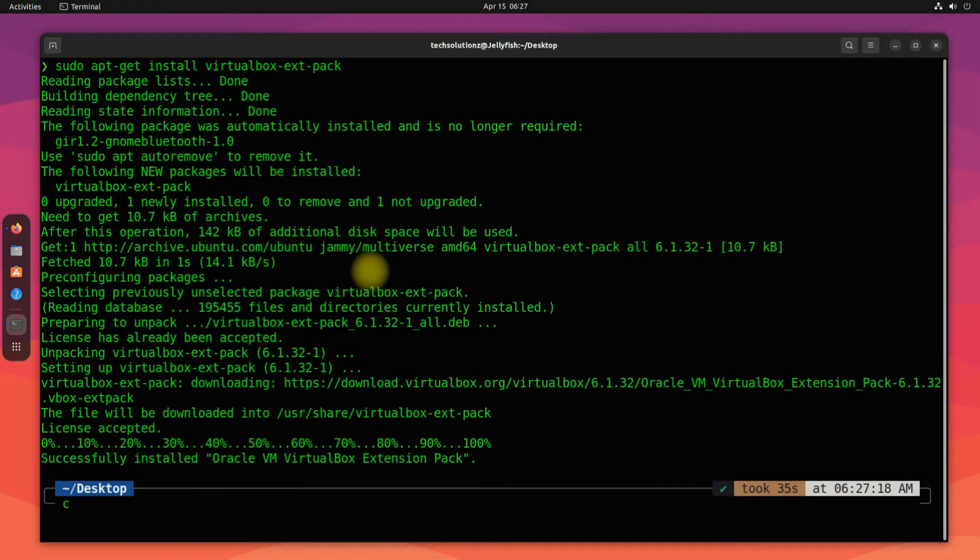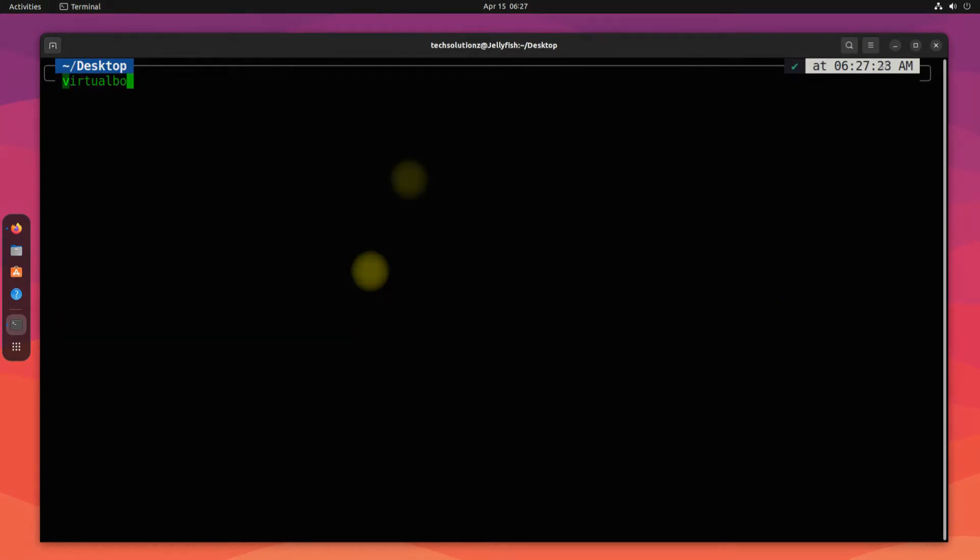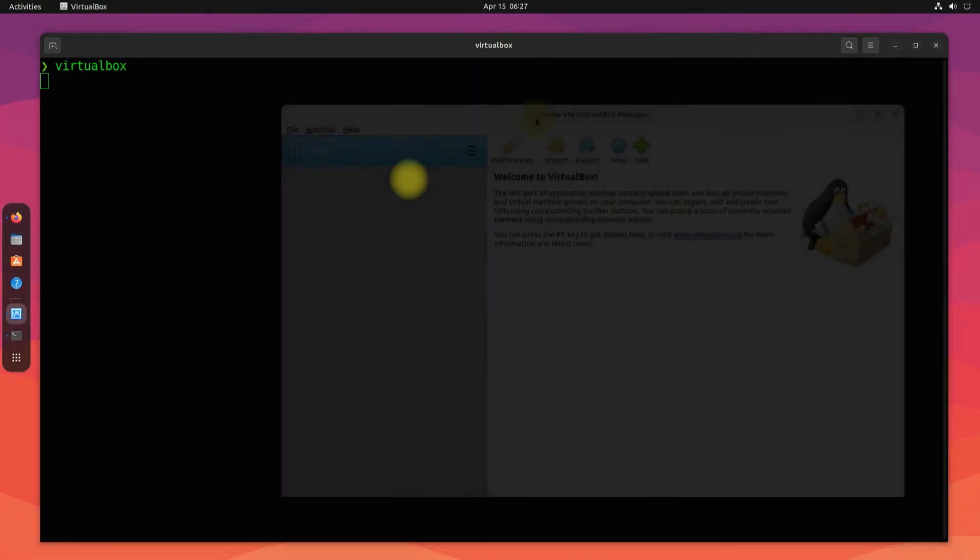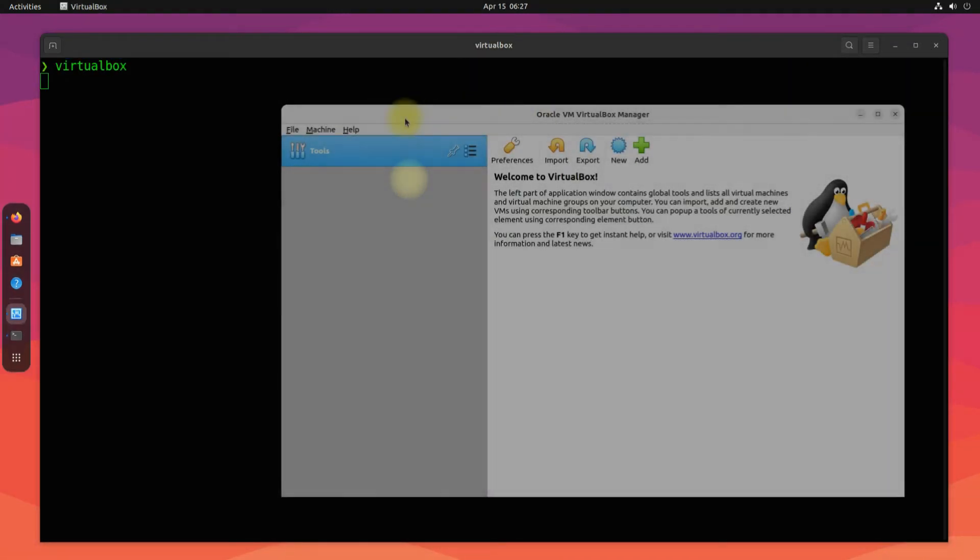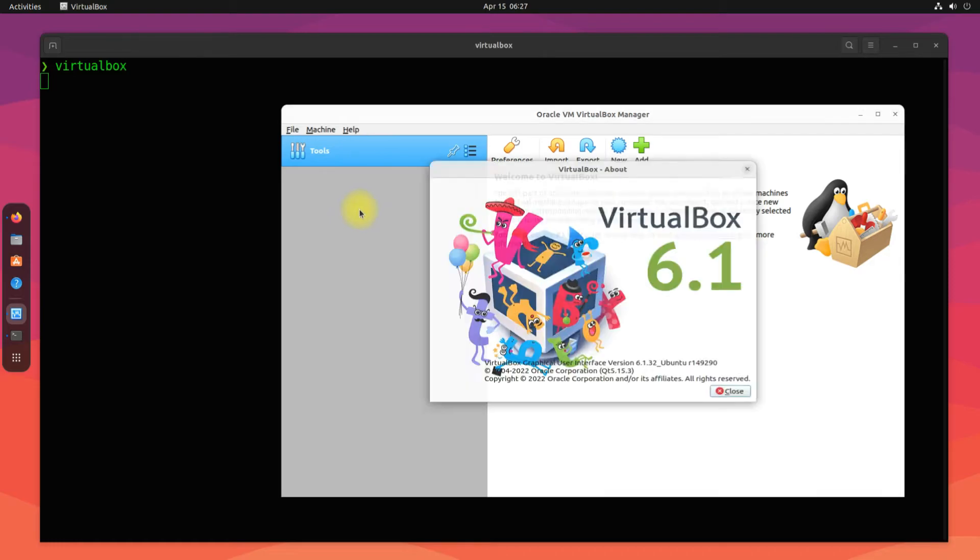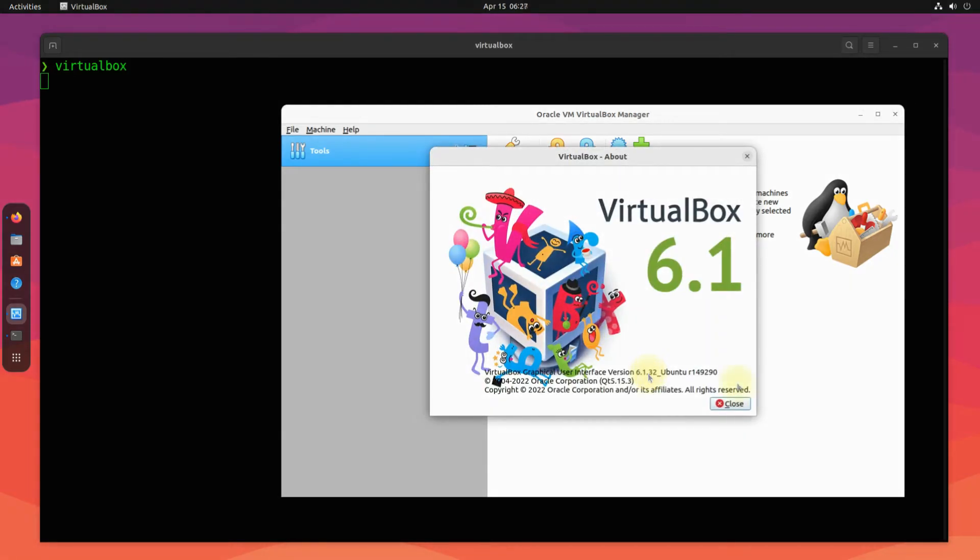Done installing it. You may start VirtualBox from within the terminal. It's the most recent build right now.